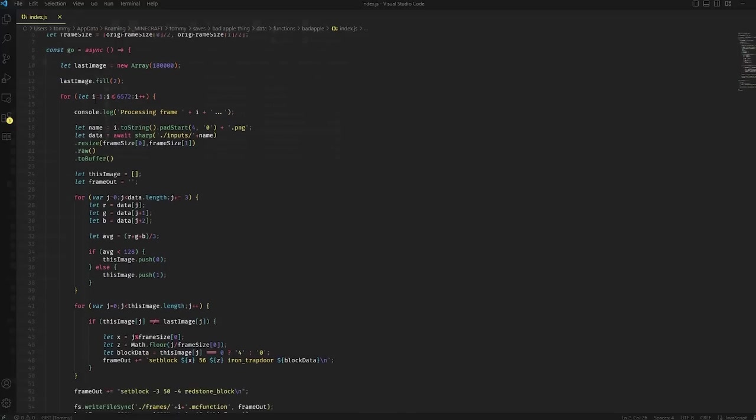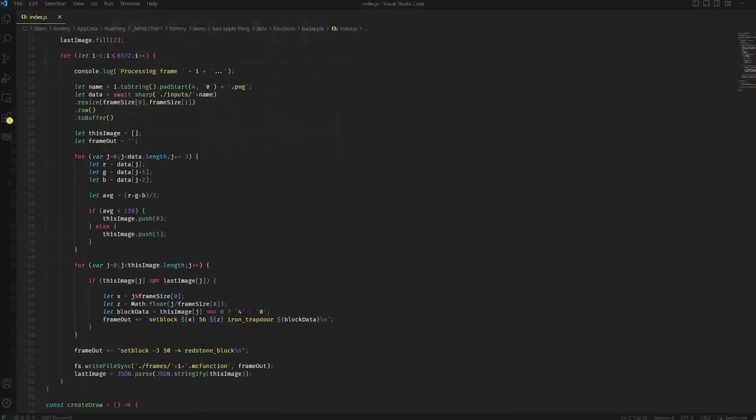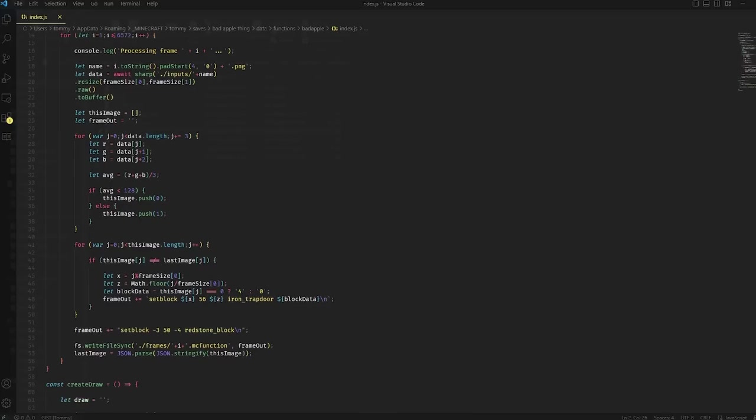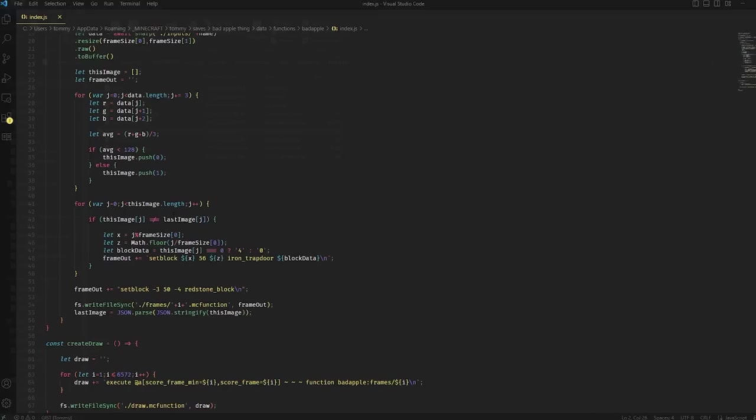And then it is comparing every single pixel to the last one, and if it is different, then it records that as a difference, and it figures out whether it should be a trapdoor, or if it should be an open trapdoor or a closed trapdoor. That's how I'm saving on the amount of commands in each function, because it only does it when a block actually changes between frames, and that way there isn't 40,000 plus commands for every single frame, and some frames are almost instant to render.